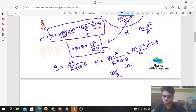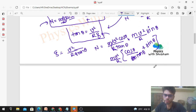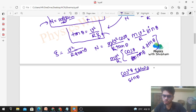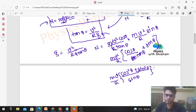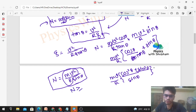Writing tanθ as sinθ/cosθ, so cosθ/tanθ becomes cos²θ/sinθ. Combined with the sinθ term: cos²θ/sinθ + sinθ = (cos²θ + sin²θ)/sinθ = 1/sinθ. Therefore N = mv²/r · (1/sinθ) = mv²/(r sinθ). Since sinθ is always less than or equal to 1, this means N will always be greater than or equal to mv²/r.